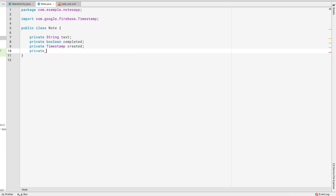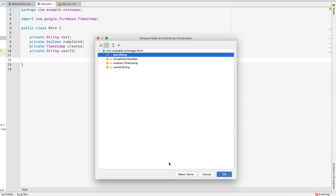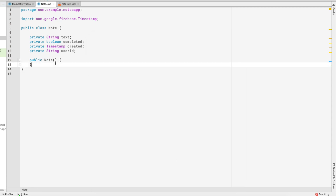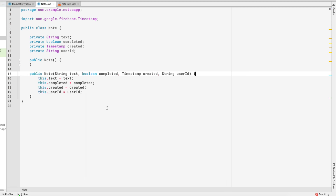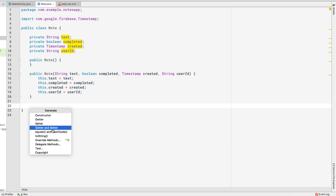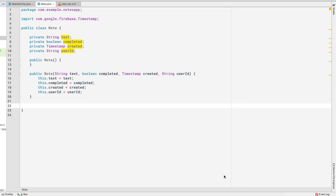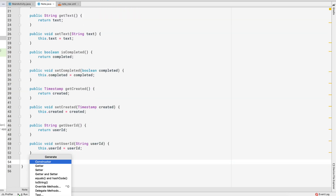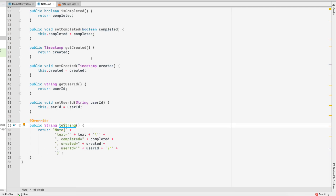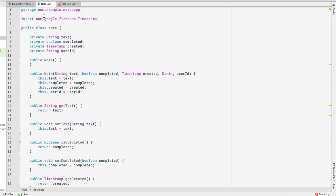The last field is private String userId. To make this class work with Firestore, we need an empty constructor — select none. Then we create a full constructor with all fields selected. Next, we generate getters and setters for all fields, and finally add a toString method. The Note class is now complete.